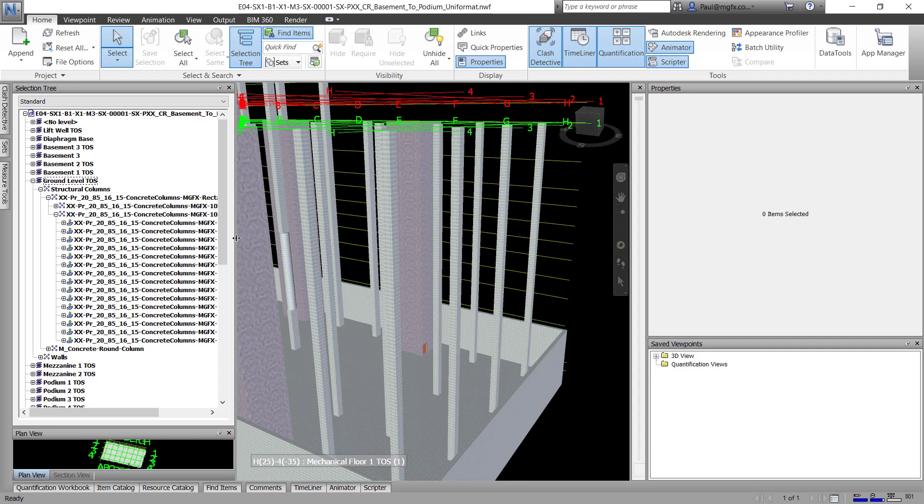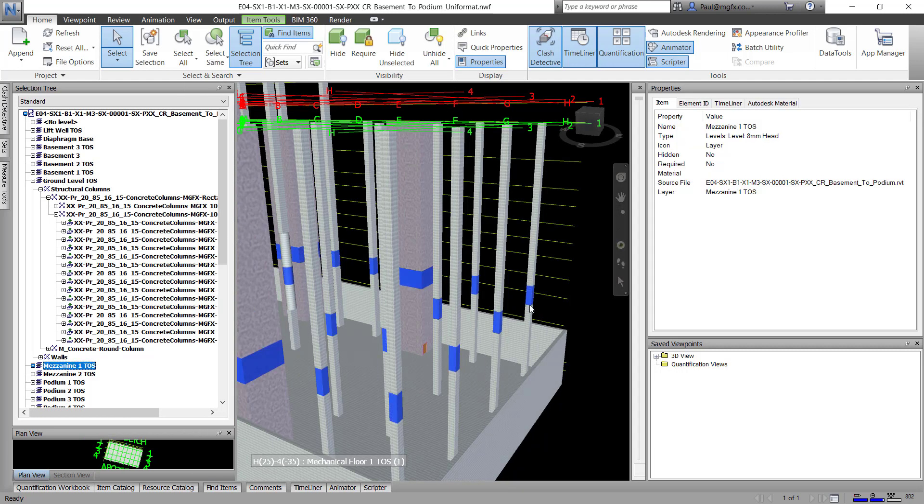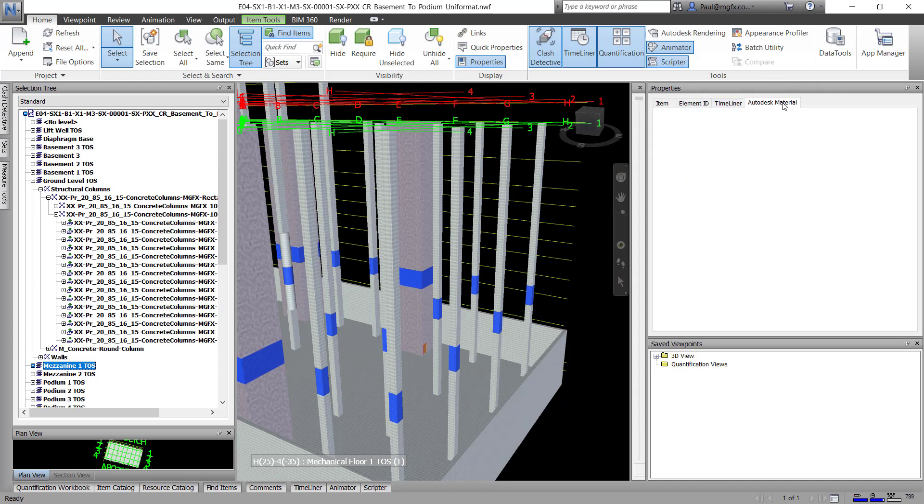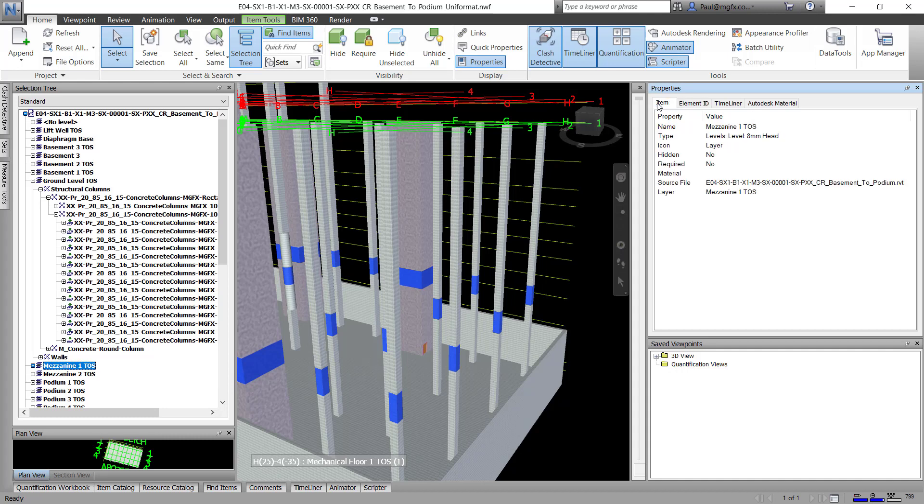And here I can see is the model. Now when I click on an element, I would expect to see the Revit type properties, but I see nothing.